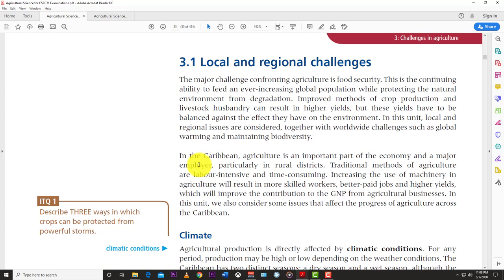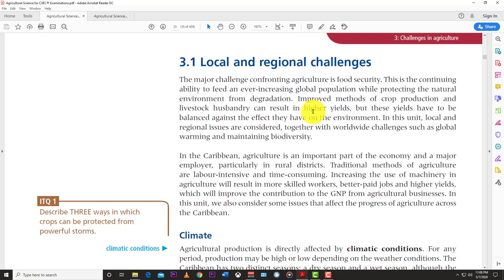Let's do a quick reading of the description. The major challenge confronting agriculture is food security — the continuing ability to feed an ever-increasing global population while protecting the natural environment from degradation. The world is expected to reach about 9 billion people by 2050. Right now we have roughly 7 billion.